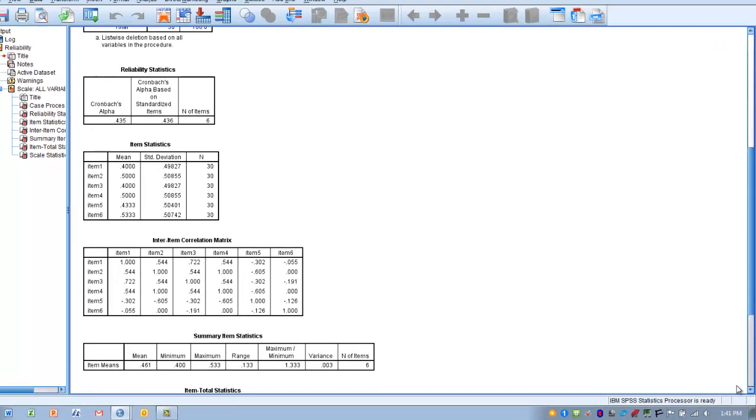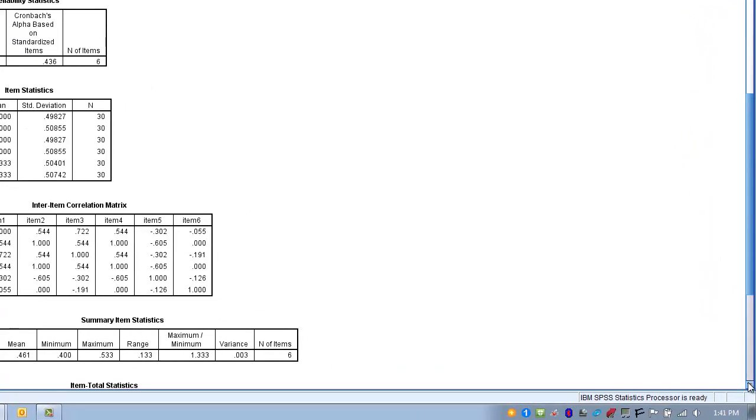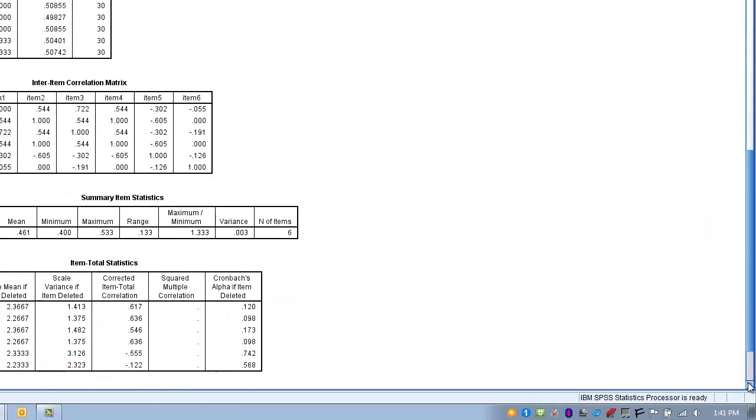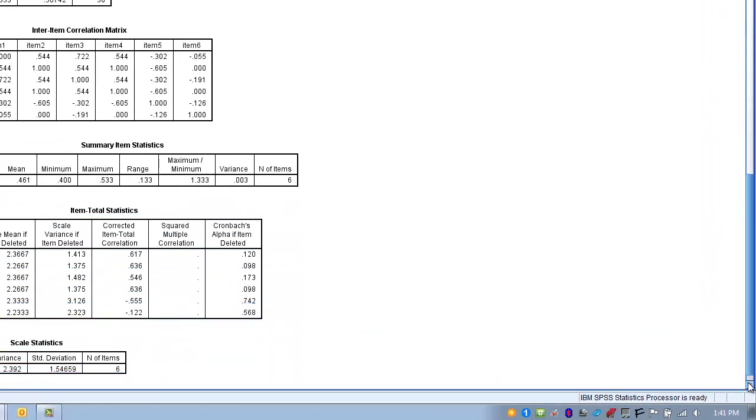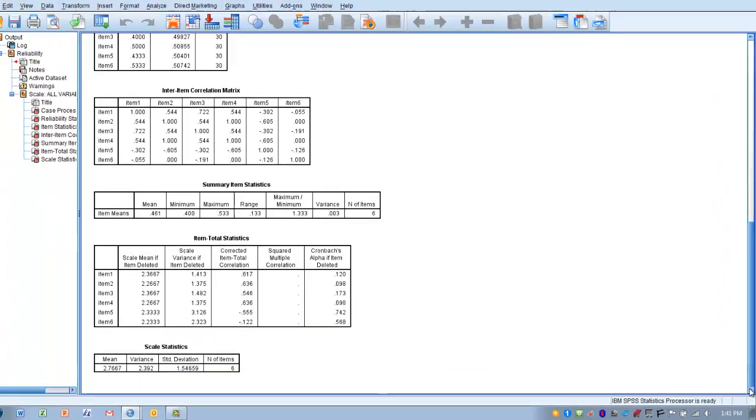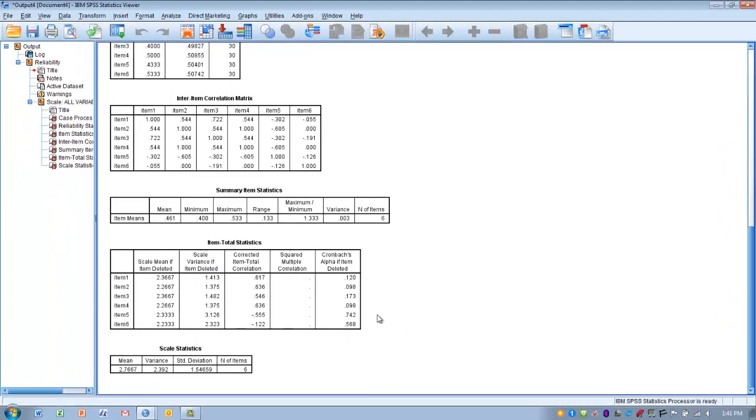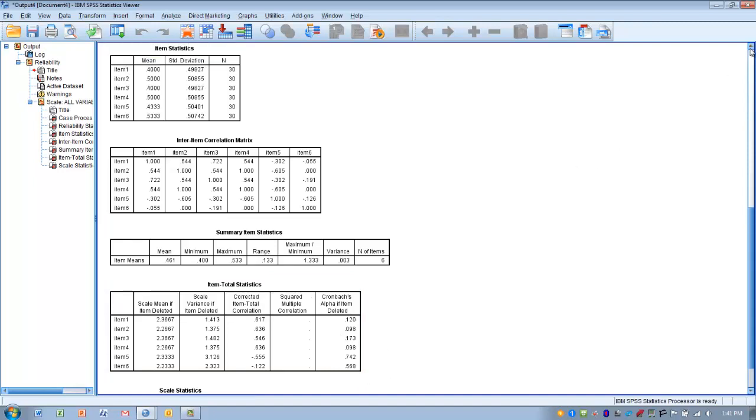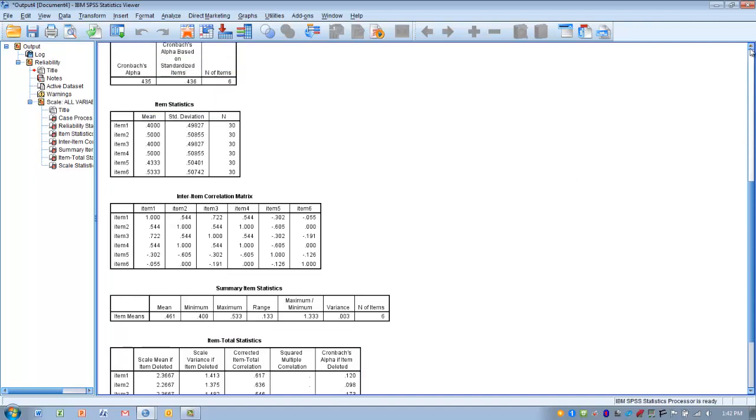Another thing we can examine is the Item Total Statistics. The far right column tells us what would happen to Cronbach's Alpha if we removed any of these items—would it improve or worsen? Remember, we started with a value of 0.435.